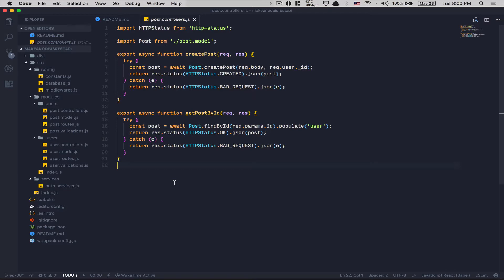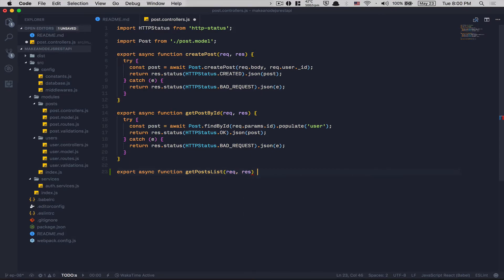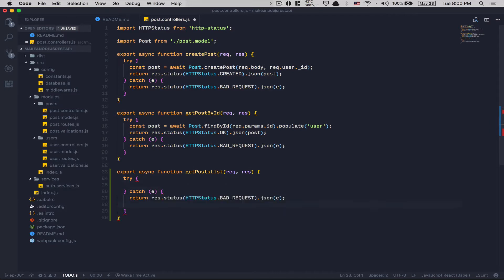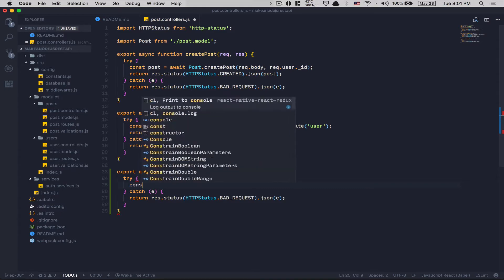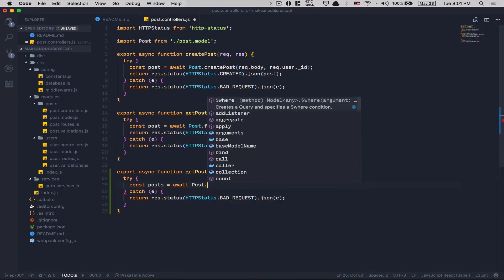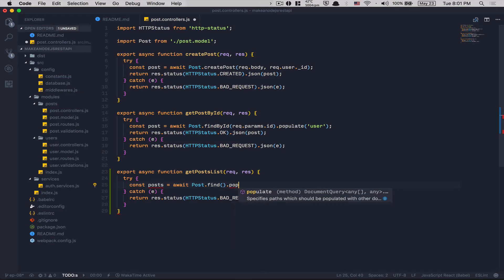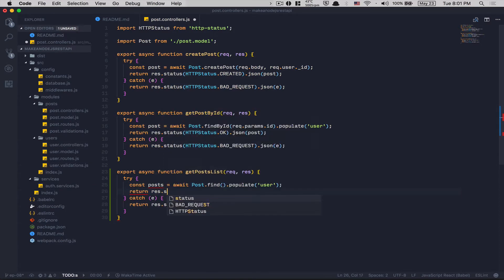What we're gonna do here is pretty simple — we just want to get all posts. We're gonna create an async function called getPostList, with req and res. I'll have a try-catch. In the try block, I'm going to get all the posts using a find — here it's 'posts' in plural because we're getting more than one. If you put no argument you get all posts, and I want to add the user. Then I return res.status with HTTP status OK and send all my posts as JSON. Nothing more to do here.